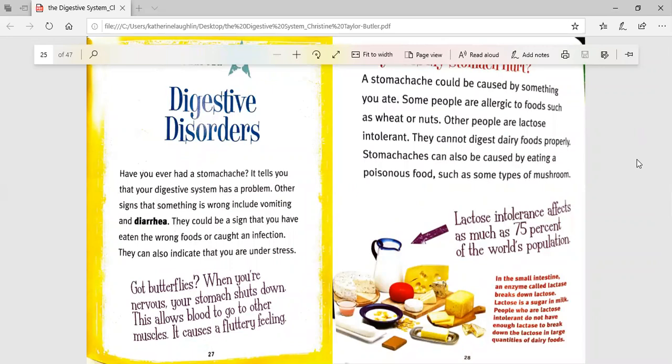Have you ever had a stomach ache? It tells you that your digestive system has a problem. Other signs that something is wrong include vomiting and diarrhea. They could be a sign that you have eaten the wrong foods or caught an infection. They can also indicate that you are under stress. Got butterflies? When you're nervous, your stomach shuts down. This allows blood to go to other muscles, causing a fluttery feeling.